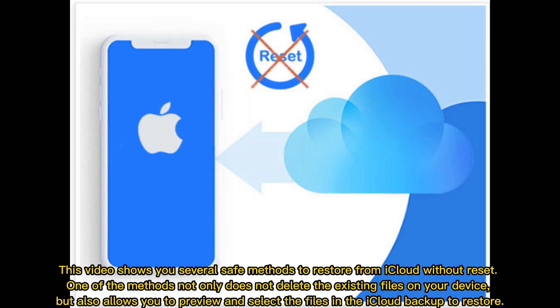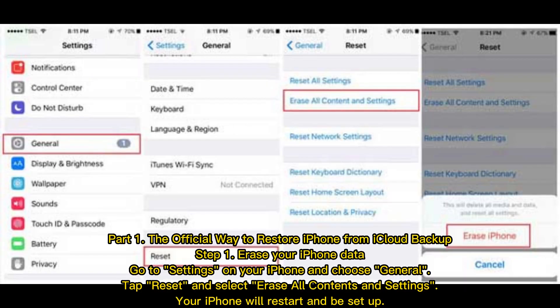This video shows you several safe methods to restore from iCloud without reset. One of the methods not only does not delete the existing files on your device, but also allows you to preview and select the files in the iCloud backup to restore.